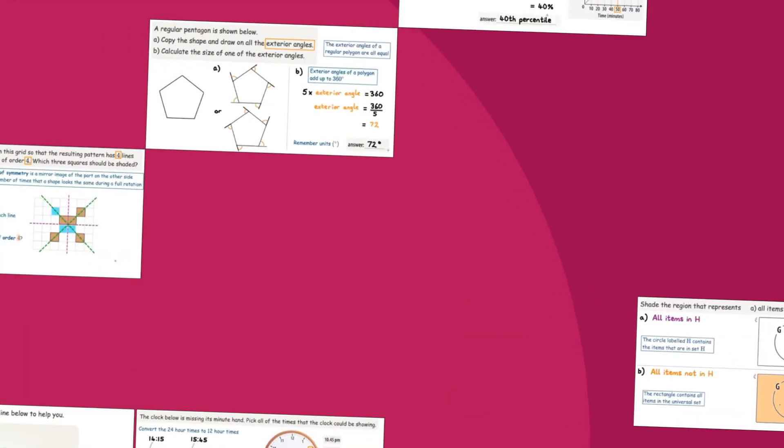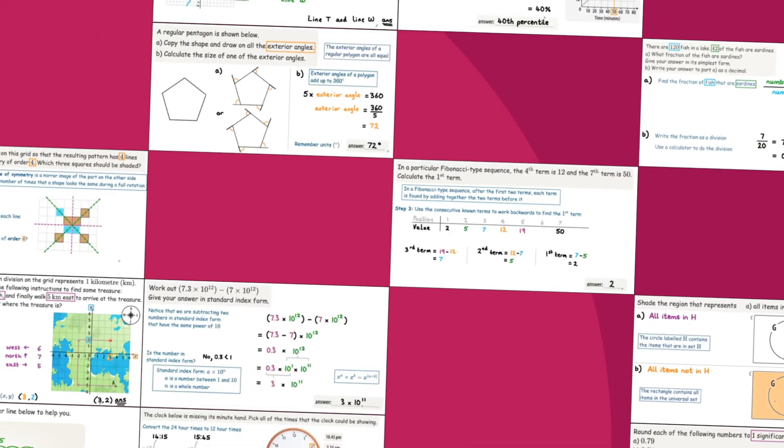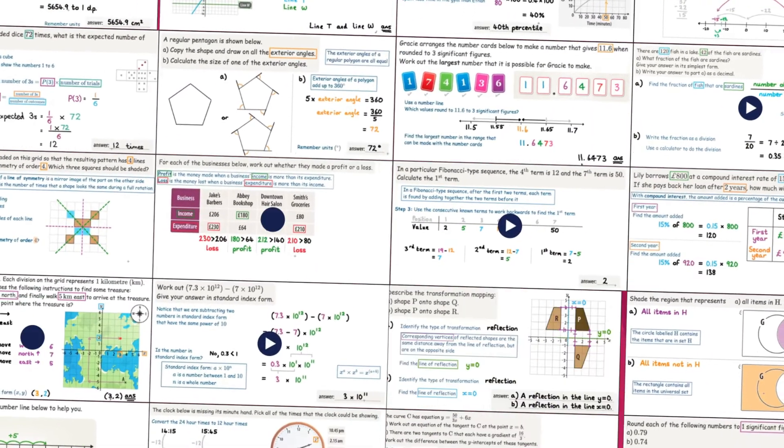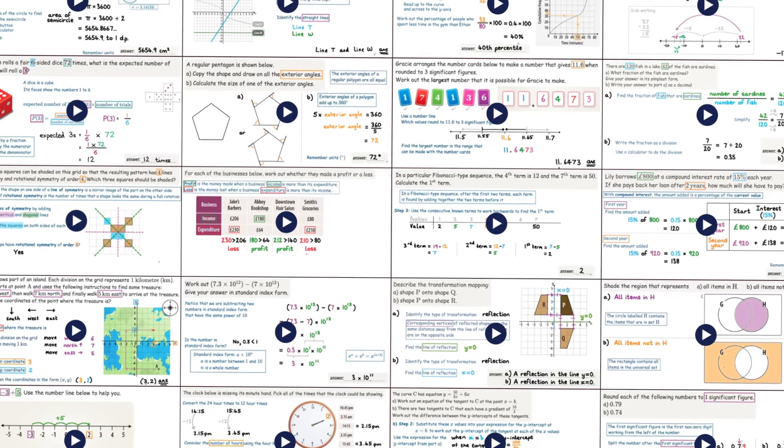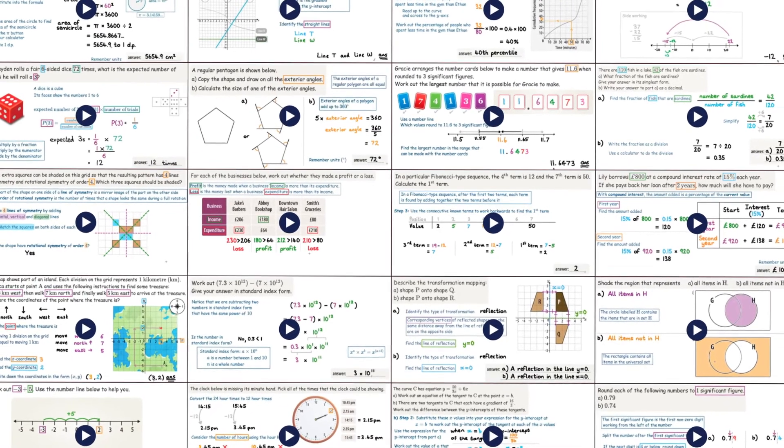We also included over 10,000 support videos that students can use to practice solving a problem if they get it wrong the first time.